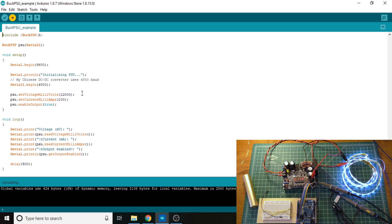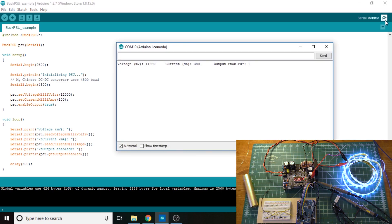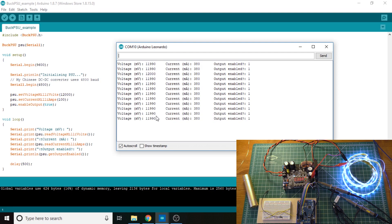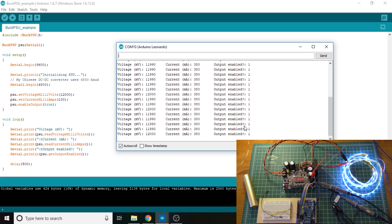And then it sends back through the serial monitor what the voltage and current is. So after this uploads, we can click on the serial monitor here. Right now, our output voltage is 11.99, and our current is 380 milliamps. And output enabled is equal to 1, which means that the output is enabled, of course.